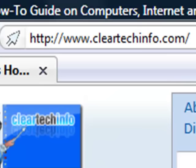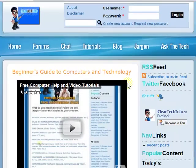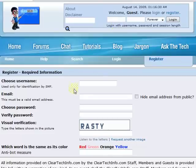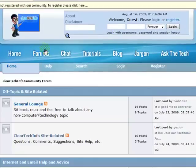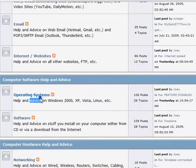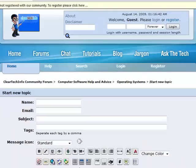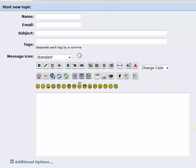ClearTechInfo.com offers free help and advice for all of your computer, internet, and technology questions. Just register for a free membership, and after you receive your welcome email, you may log in and post your question on our help forums. Remember, the only stupid question is a question you don't ask.